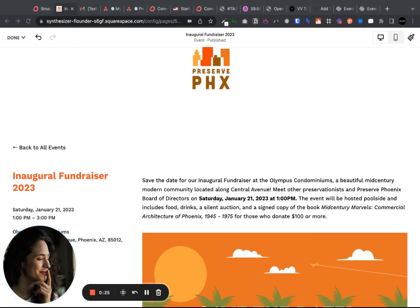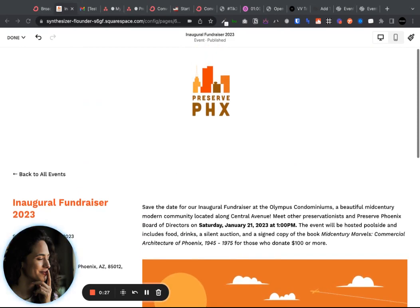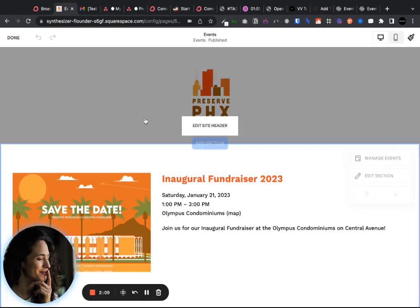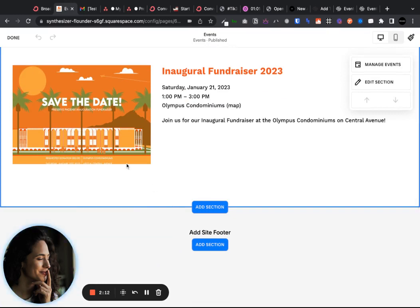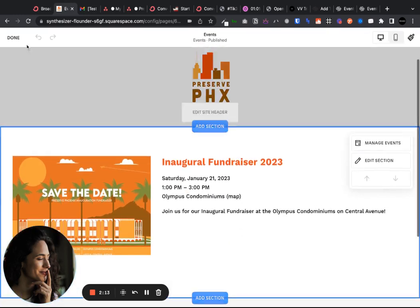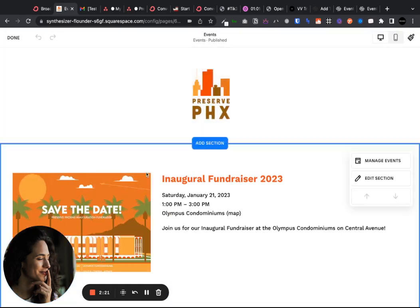So here is where you will find how to actually add that link. You want to go back to your main events tab — this is the place that will show all of the events. You can double-check you're in the right spot by looking here; you should be in the all events space. Then you'll hit edit, hover over here, and go into edit section.